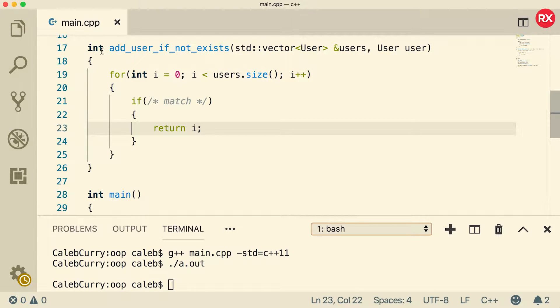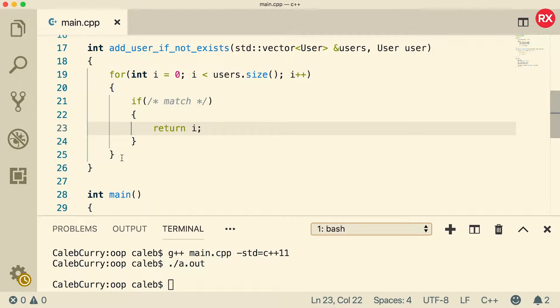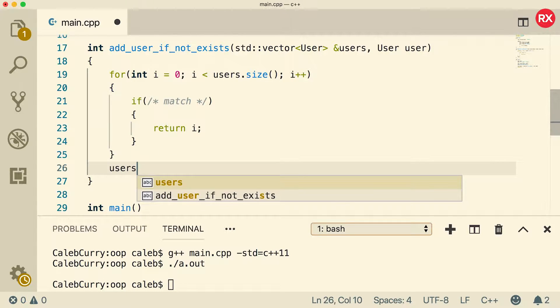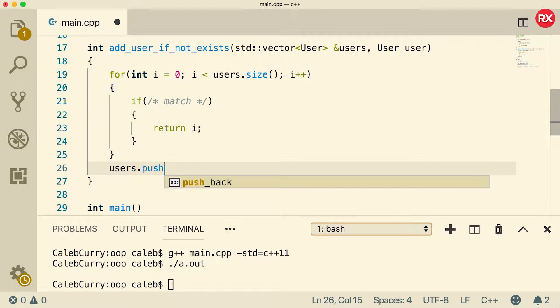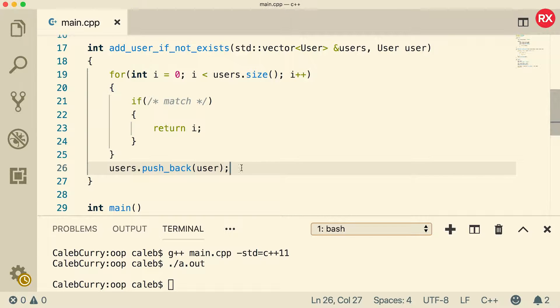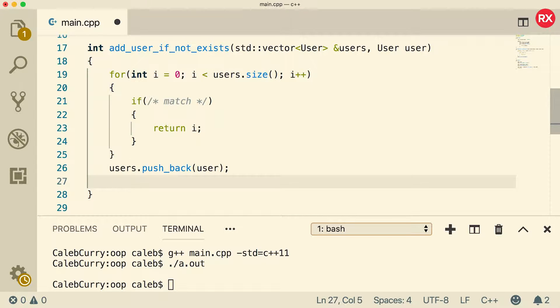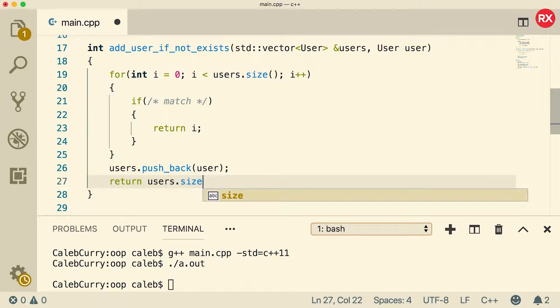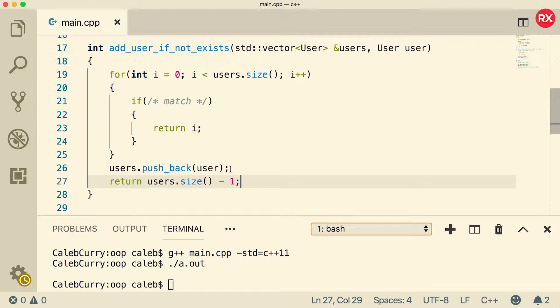So then in main, we can reference that index to grab that element. Now if it goes through the entire vector and no user is found that matches the data, then here's what we're going to do. We're going to push back and add that user to the vector. So we'll say users dot push back, and we're going to pass in that user. And then for the return, all we have to do is pass in the length of the vector minus one. So we could just say return users dot size minus one. That'll give the index of the element we just added, which is exactly what we want if we're adding it to the end of the vector.